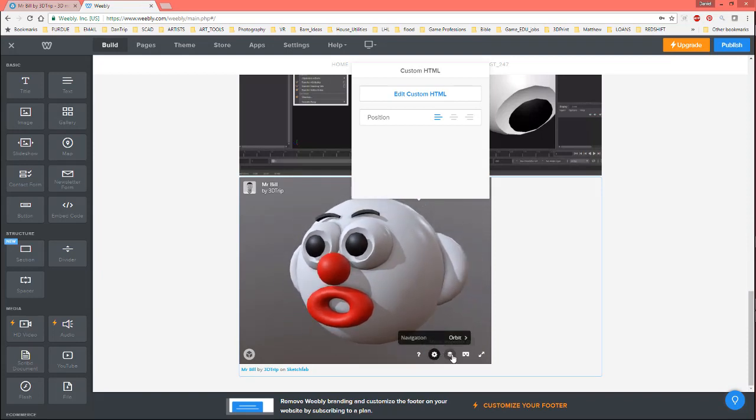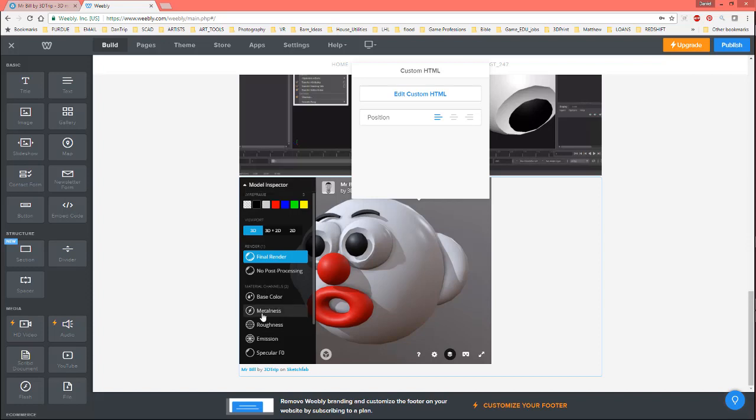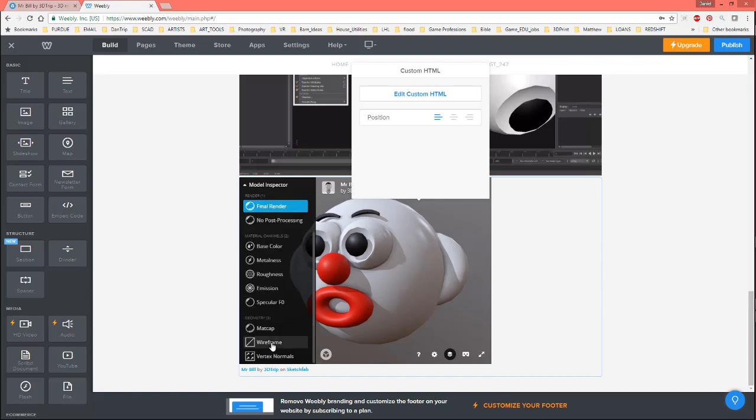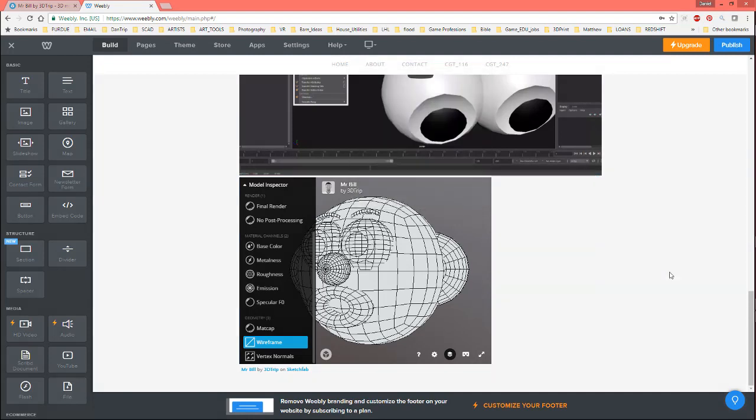And, you can still play with the settings and stuff. Well, I shouldn't say settings. You can play with the model inspector. So, you can change a few things. Like, if you want to look at your wireframe and such. You can do that right through here. Like this. So, there you go. All right. So, that's it for this one. Just wanted to show you how you can play around a little bit. And, get your thing in the Sketchfab with colors. Thanks for watching.